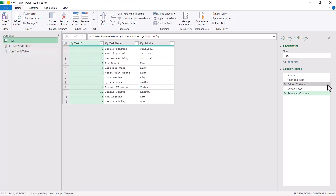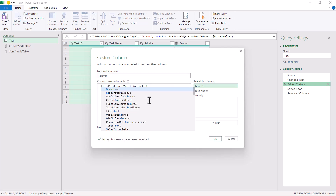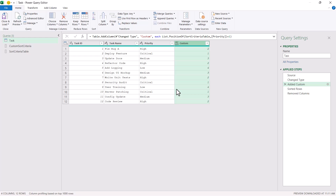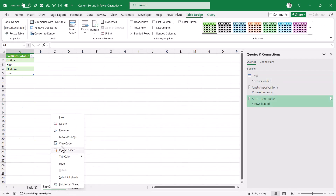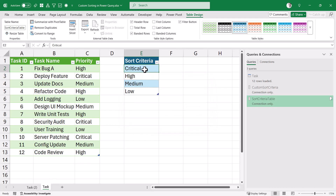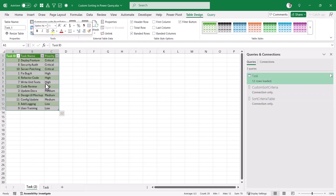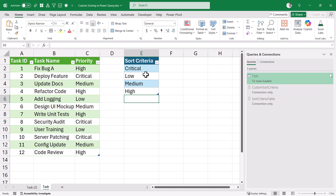Now I can use the "sort criteria table" query in the task query — I can use either the custom sort criteria list I created in Power Query, or the sort criteria table from Excel. I'll use the Excel-based one so my criteria lives in Excel, making everything dynamic. I can close and load. Now if I come back to the Excel criteria table and change the order — for example, critical first, then low, then medium, then high — I can go back to my results table and just refresh it. You'll see it now gives me critical, then low, medium, and high.